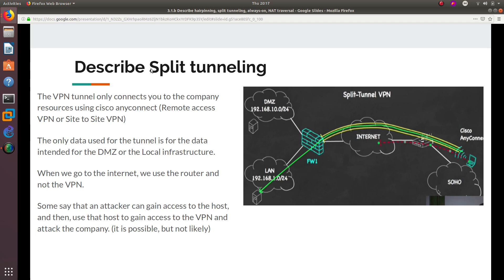Now let's describe split tunneling. With split tunneling, the VPN tunnel only connects you to the company resources using Cisco AnyConnect. Split tunneling can be configured with either remote access VPN or site-to-site VPN. The only data that uses the tunnel is data intended for the DMZ or the local infrastructure. When we access corporate resources we go through the VPN tunnel, and whenever we go out to the public network we use the router.